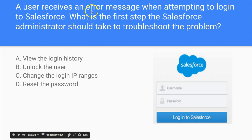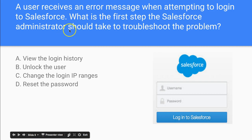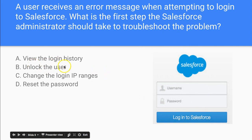A user receives an error message when attempting to log into Salesforce. What is the first step the Salesforce administrator should take to troubleshoot the problem? We have four options here: view the login history, unlock the user, change the login IP ranges, and reset the password.